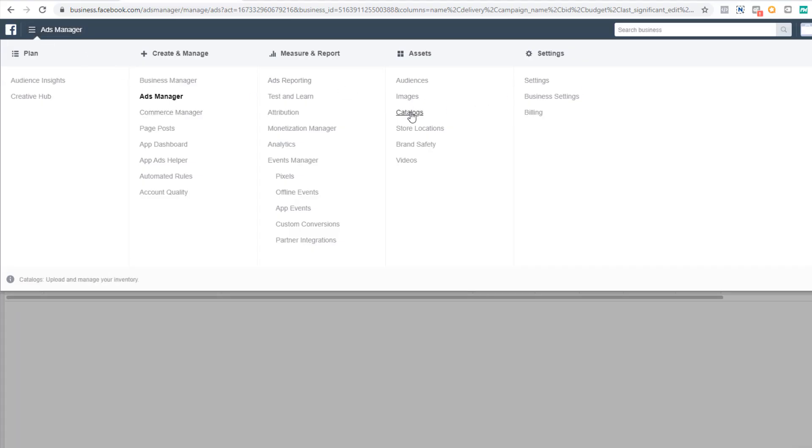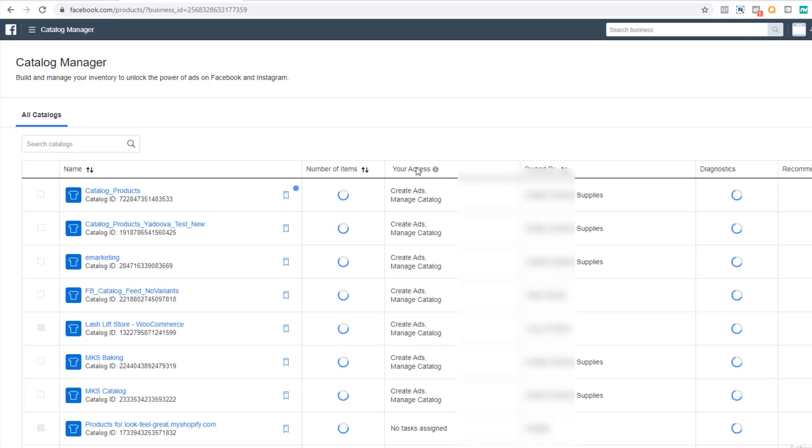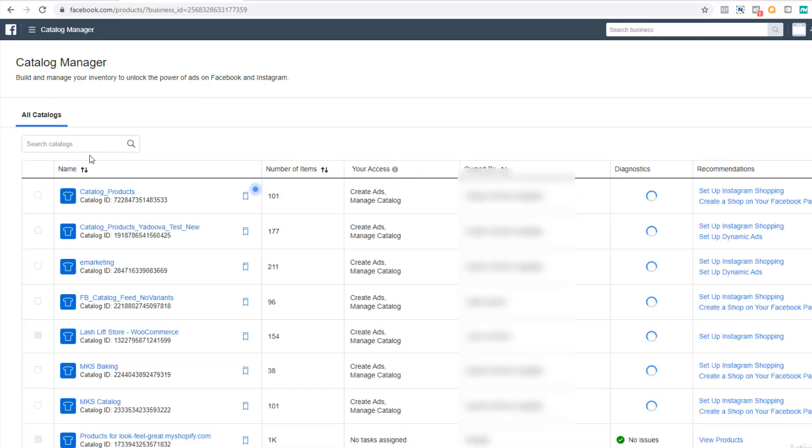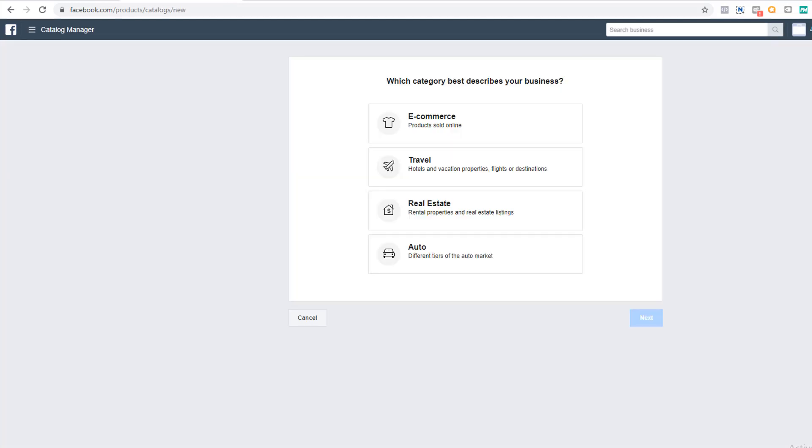Okay, open up your Facebook ads manager. Click the menu in the top left and in the third column select catalogs. We need to add a new catalog. If you have a catalog inside of Facebook, you'll click the button in the top right that says create catalog. If you have no catalogs, it should be right in the center of the screen.